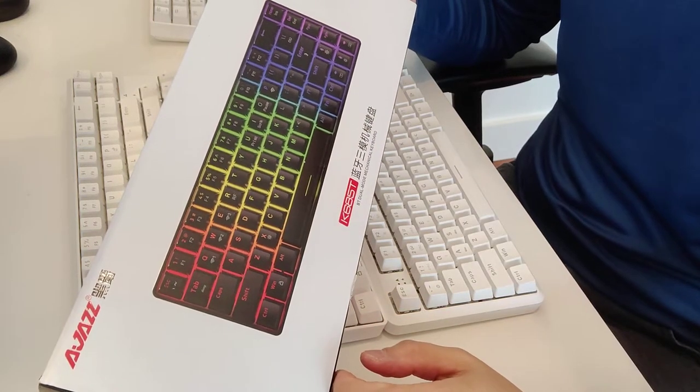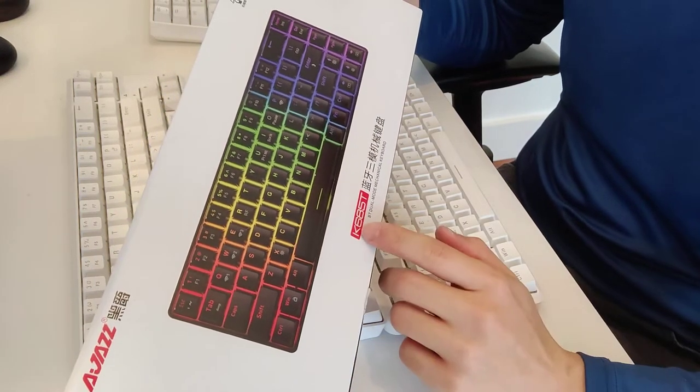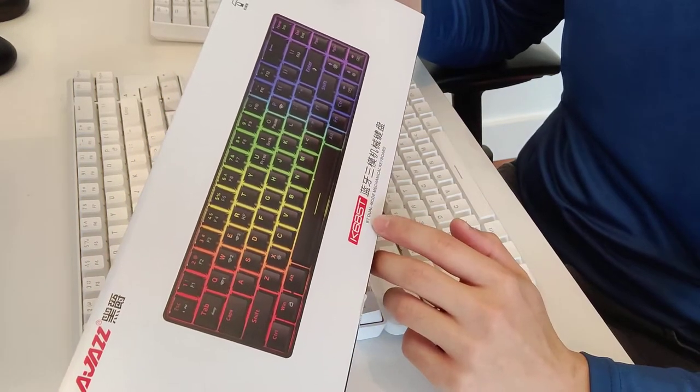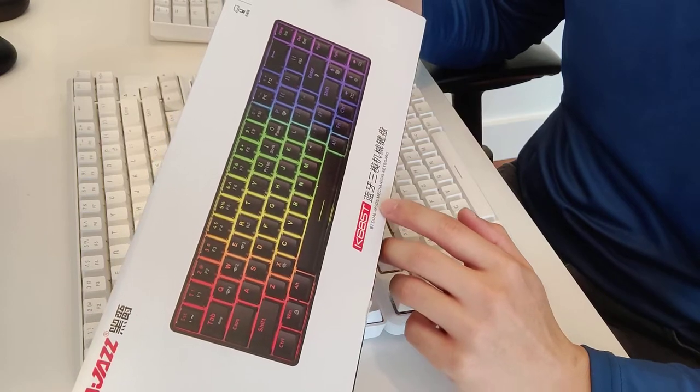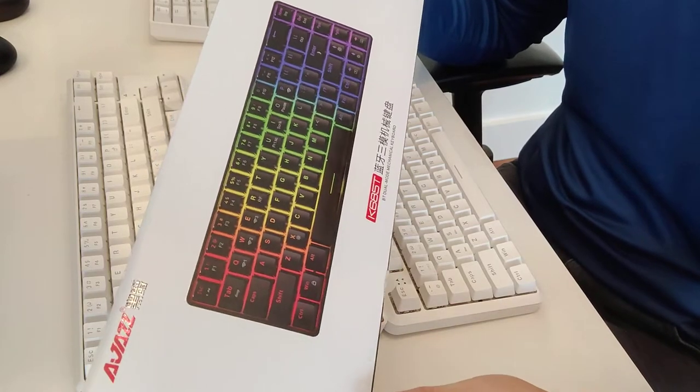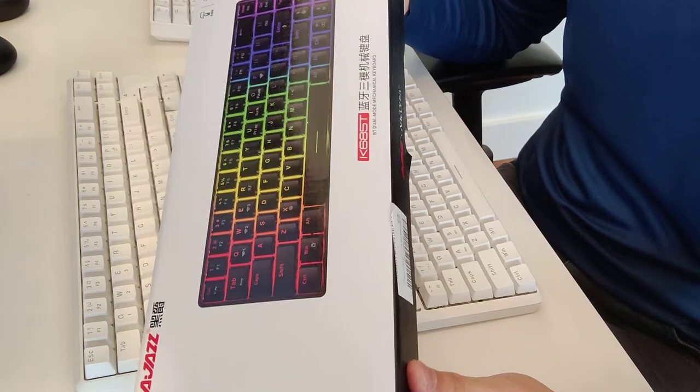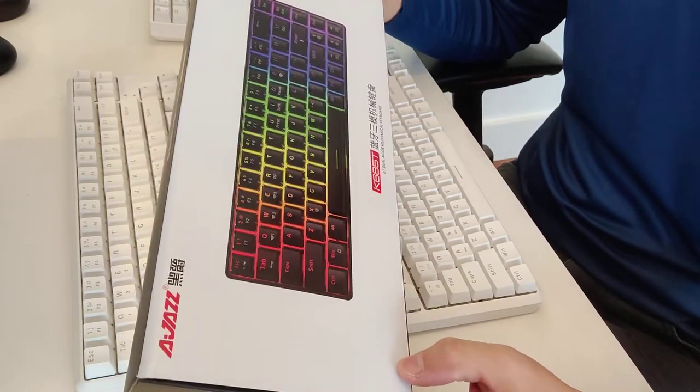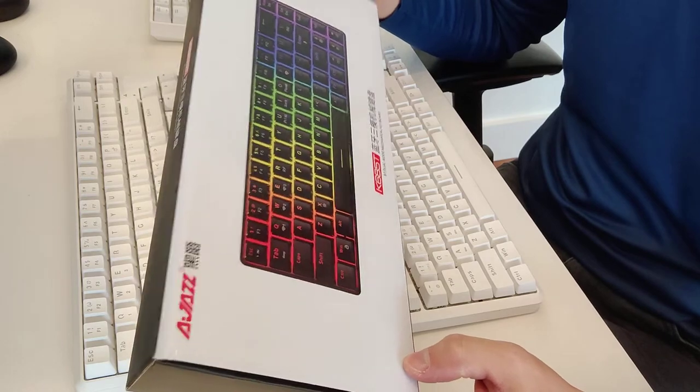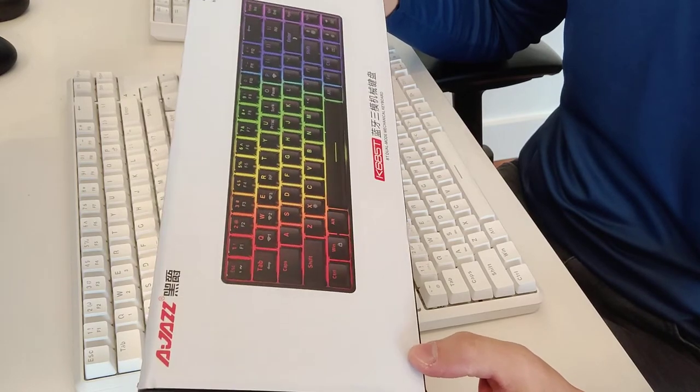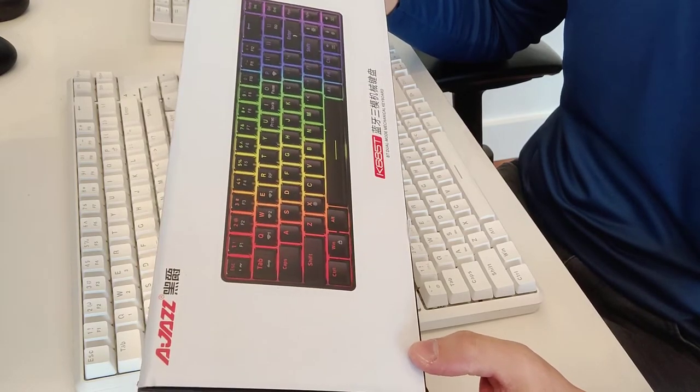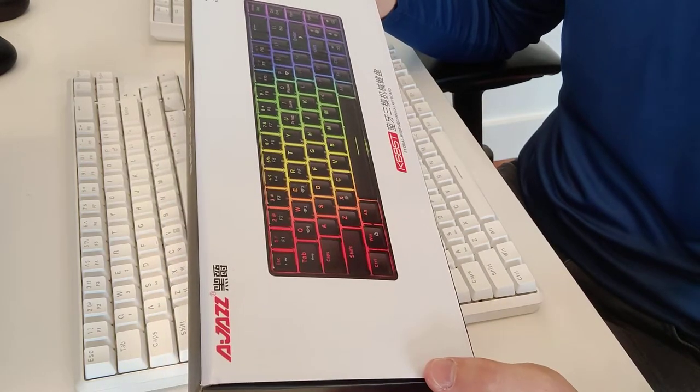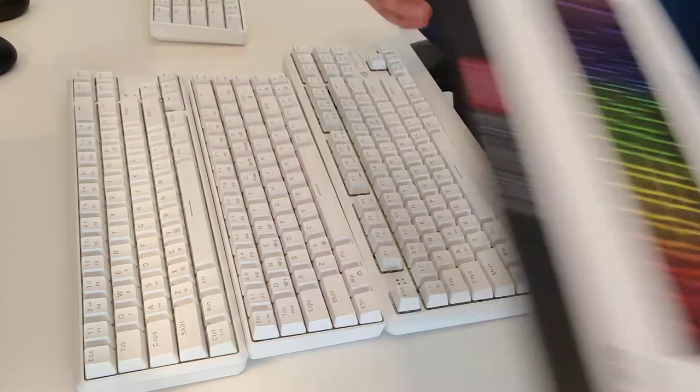Today we have the AJAZZ K685T Bluetooth Dual Mode Mechanical Keyboard with Red Switches. This has been my daily driver for a couple of days now with my Mac.